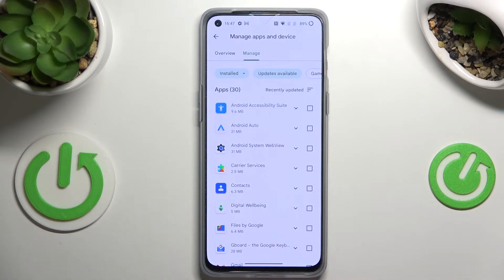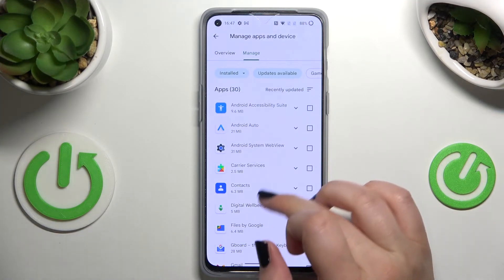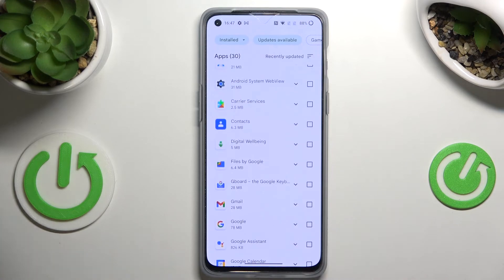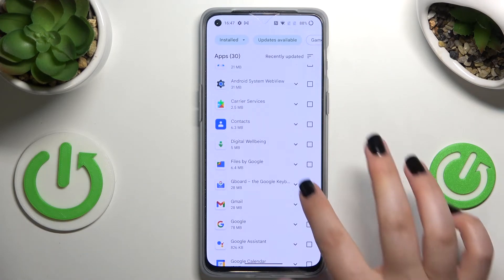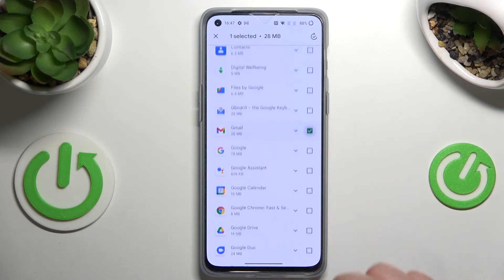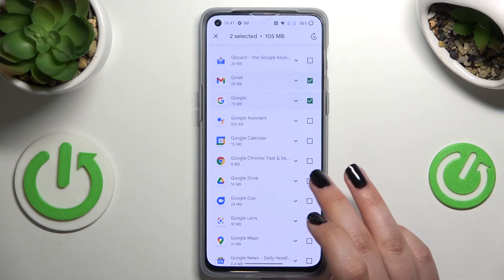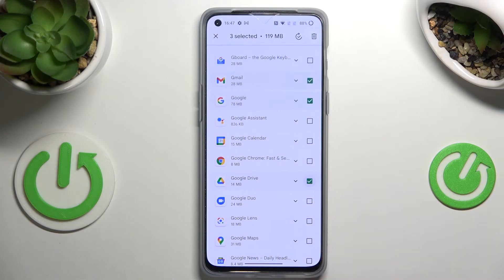But if not, you can mark only one, two, or three if you want to. I'll pick Gmail, Google, and maybe Google Drive. So after marking the apps which you would like to update...